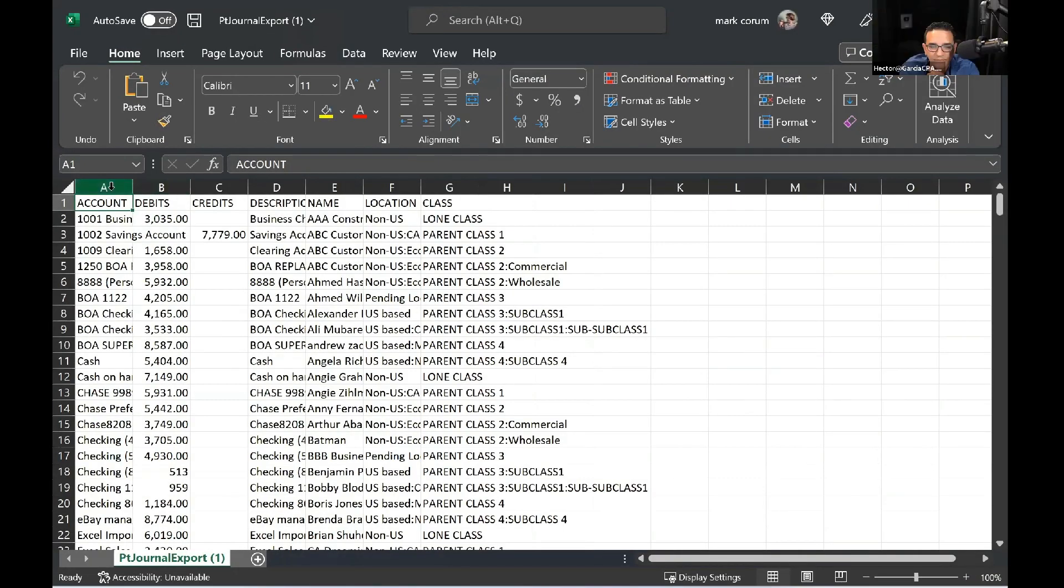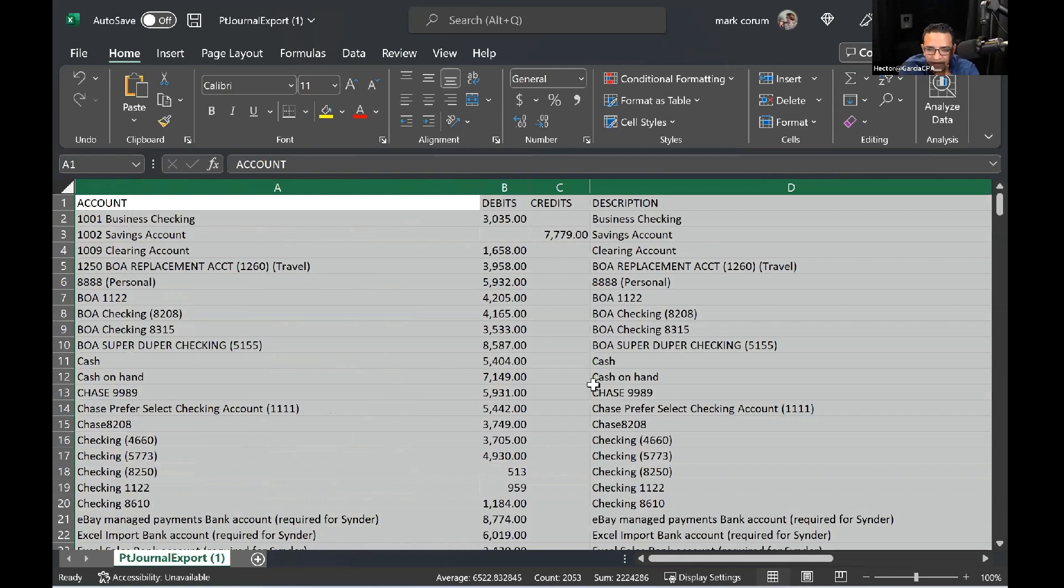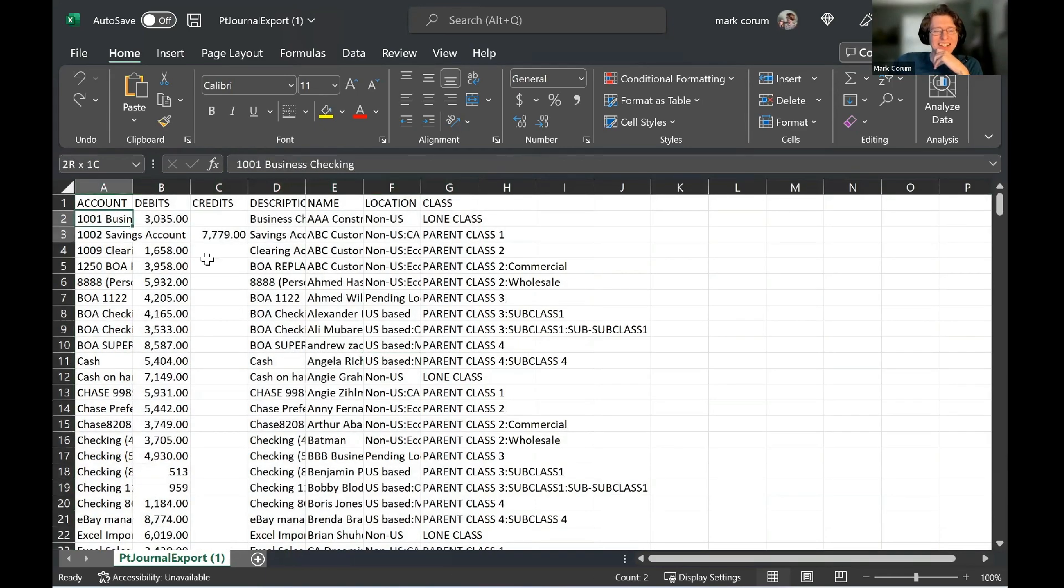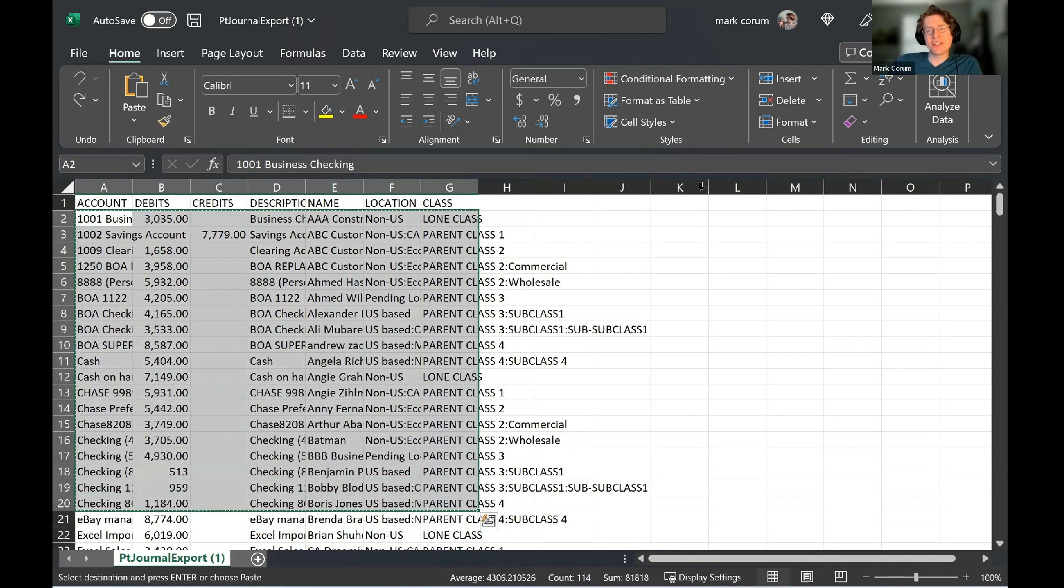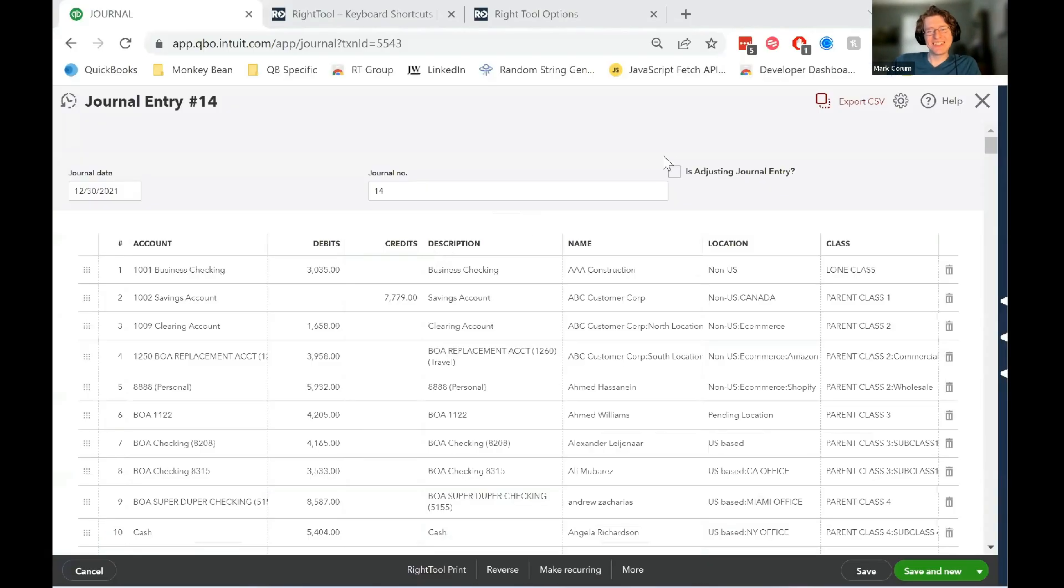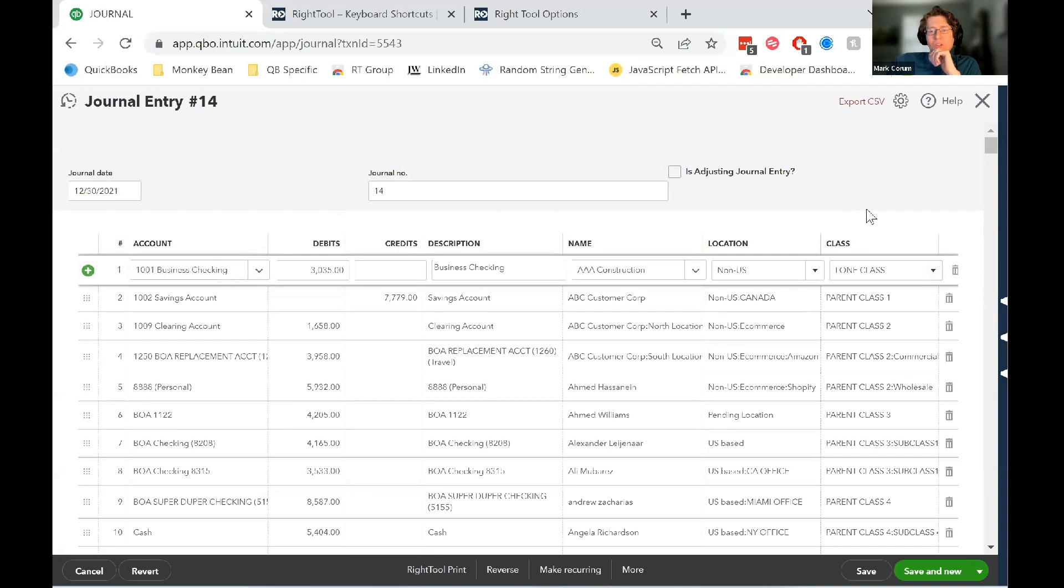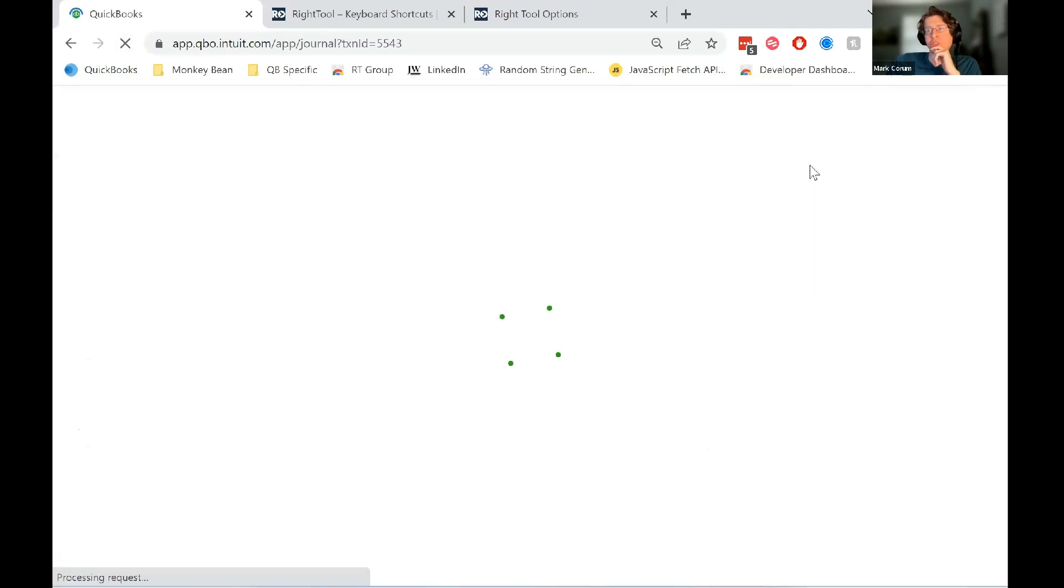Okay, perfect. So for the sake of time, maybe just limit it to like 20 lines. Yeah. Unfortunately, it's not as fast as an API-based journal entry import, but what we could do, and this is actually one of the quirks. Let me do one thing real quick. Let's make a new journal entry.